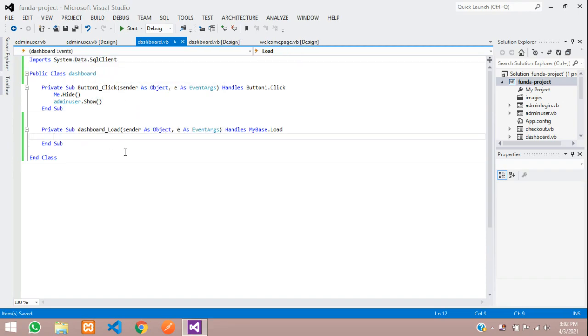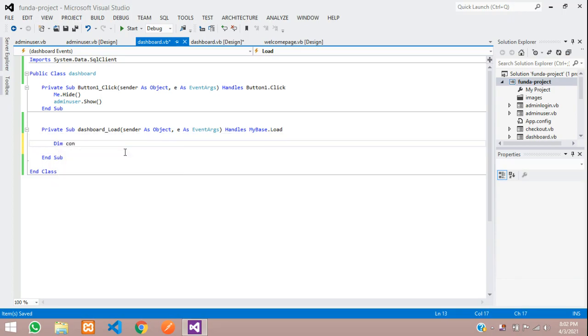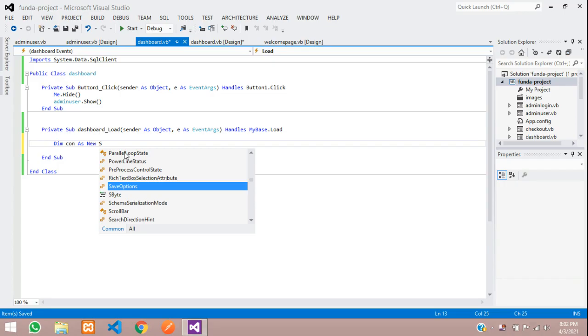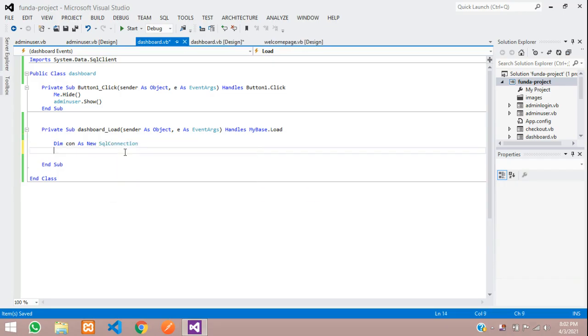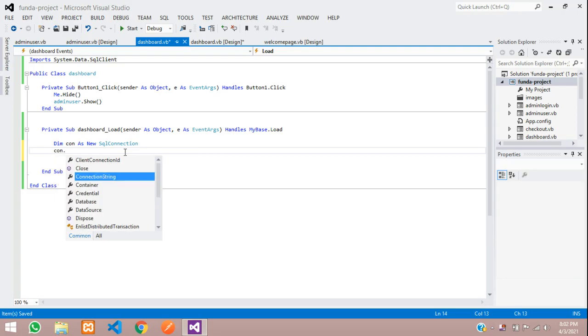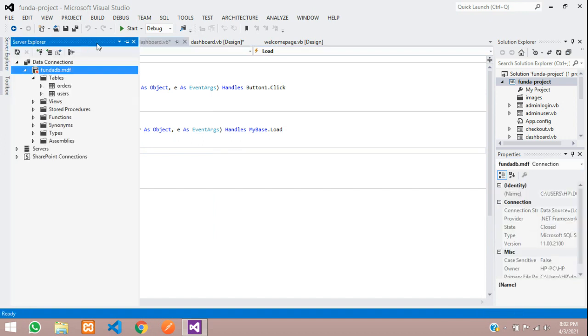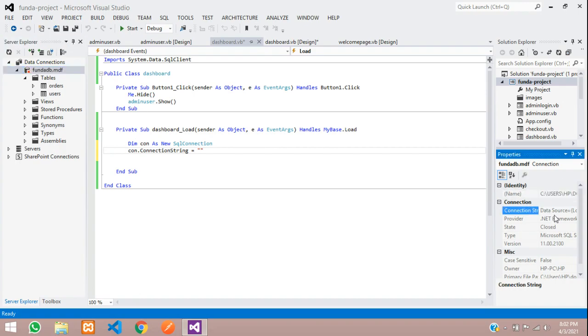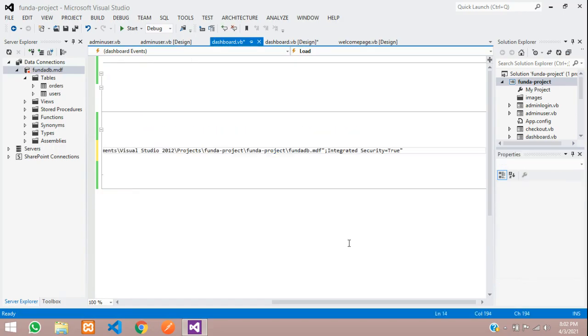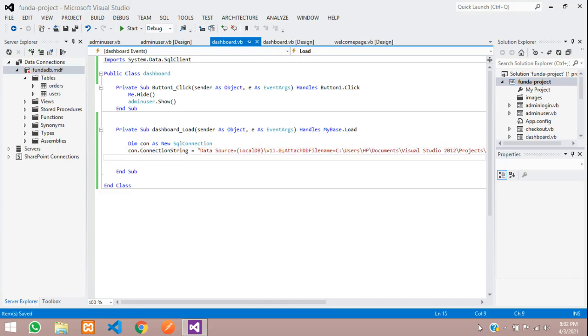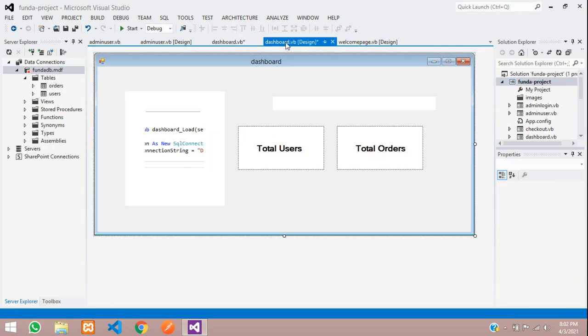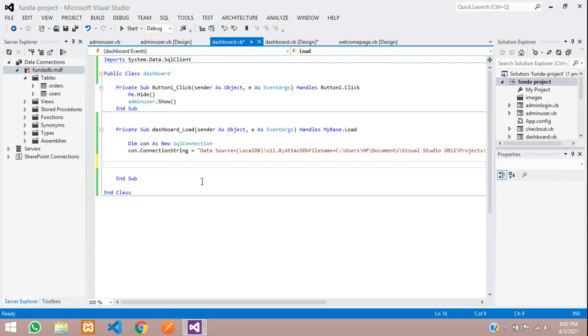And now, let's create one variable for connection. So, dim con as new SQL connection. Done. And now, give the connection string. Con dot connection string is equal to double quotes. And inside this, you have to give your database connection. Let me just show, just click on this database name. And open with the property. Here is the connection string. Copy that and paste. Let me just remove this extra double quote from your connection string. Save.